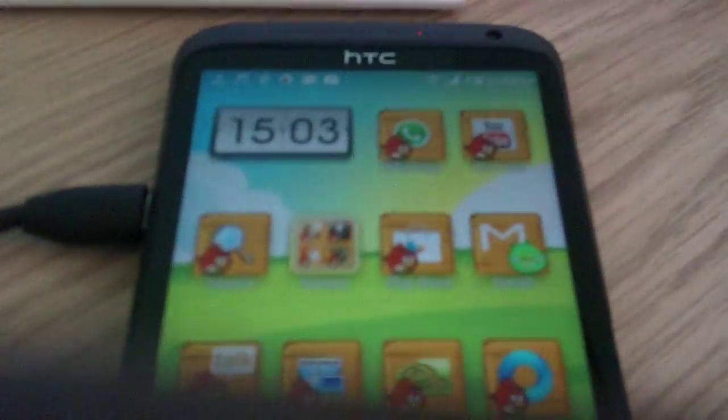All right guys, Steve here with another video. This one is on a ROM I'm running, the MIUI ROM. It is a very popular ROM that's available across most devices.